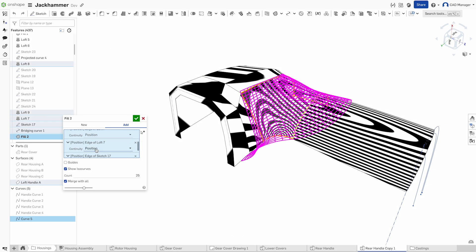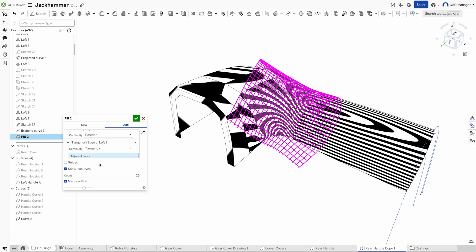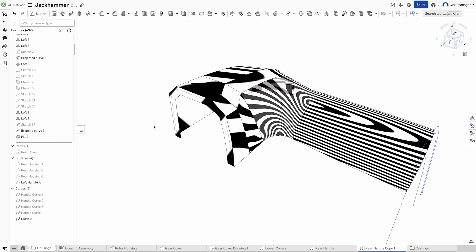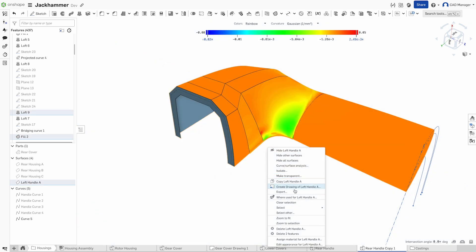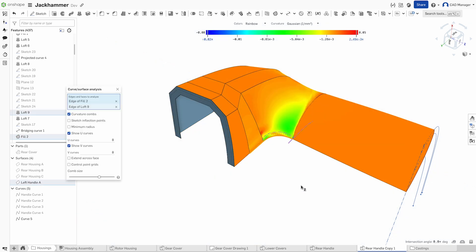Onshape's surface analysis tools ensure your designs are as functional as they are beautiful. Check smoothness, curvature, and continuity, refining every detail before moving forward.